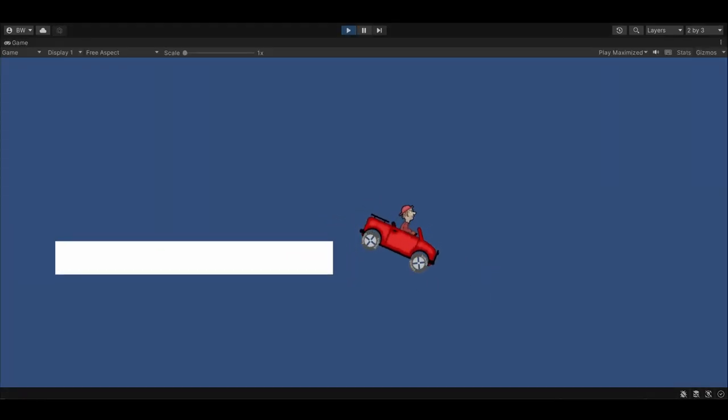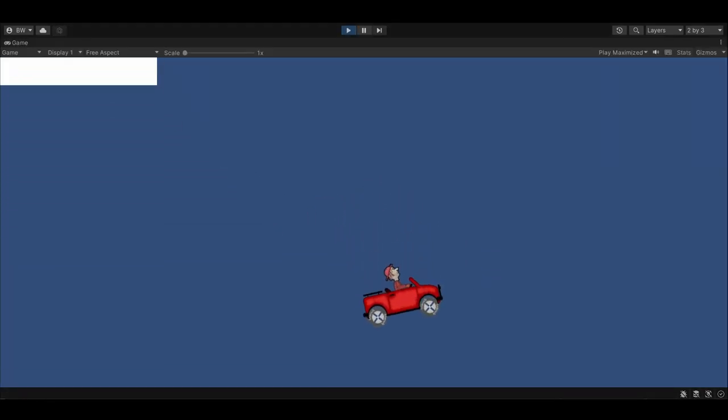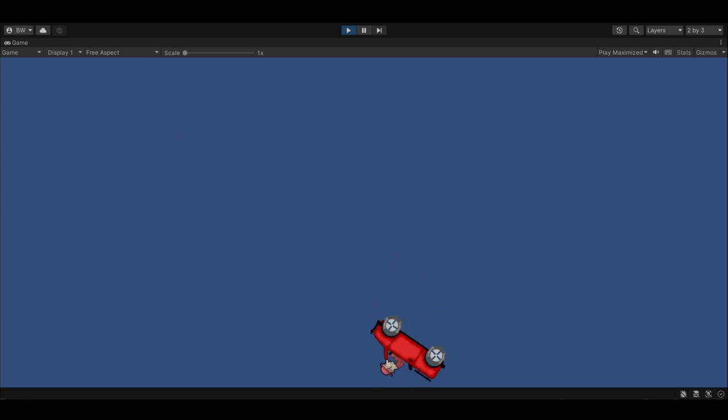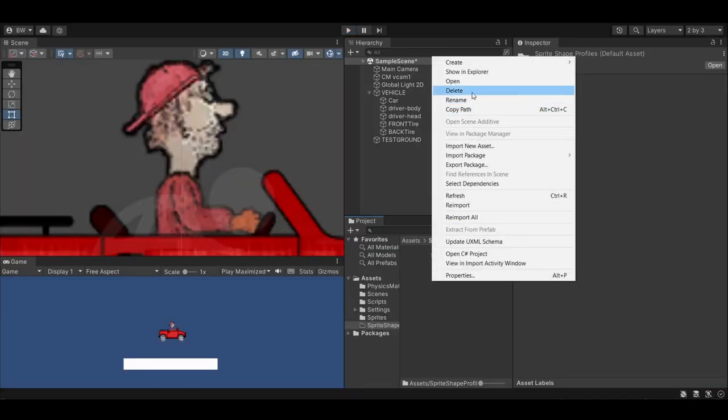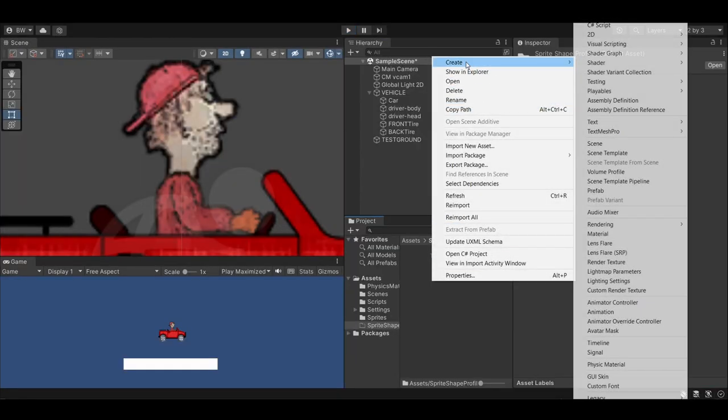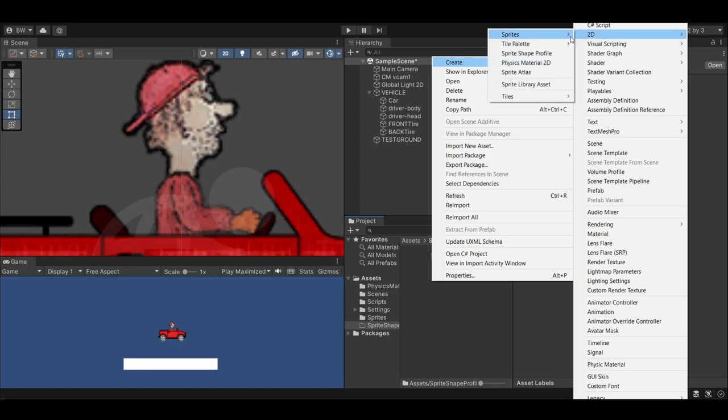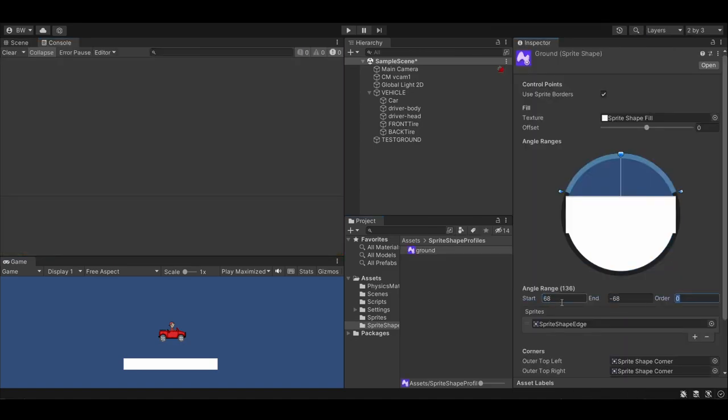Time to handle the ground. And for this, we are going to use Sprite Shape. Create a new Sprite Shape profile by going to Create 2D Sprite Shape Profile. Create a range from 68 to negative 68.